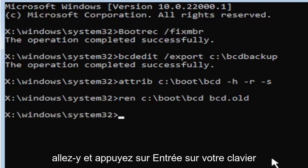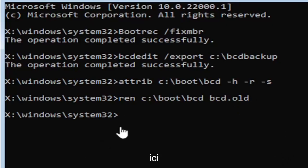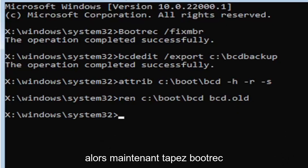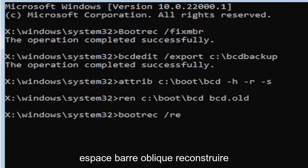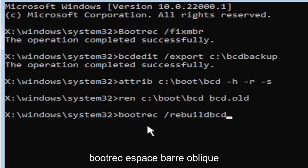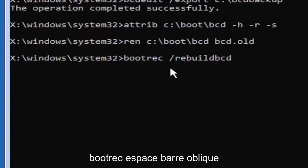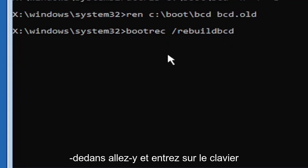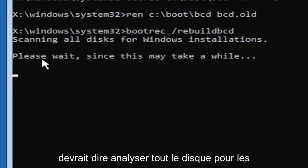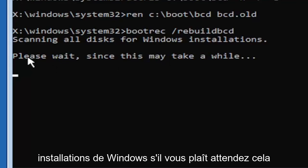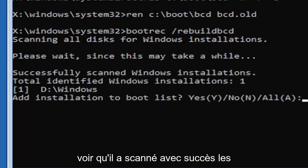Go ahead and hit enter on your keyboard. And I promise you guys, we're almost done here. So now type in bootrec, B-O-O-T-R-E-C, space, forward slash rebuildbcd. Again, all one word, so bootrec, B-O-O-T-R-E-C, space, forward slash rebuildbcd. All one word, no spaces at all on there. Go ahead and hit enter on your keyboard. It should say scanning all disks for Windows installations. Please wait, this may take a little while here. So we can see it has successfully scanned the Windows installations here.